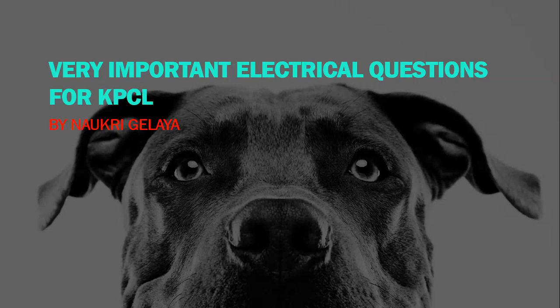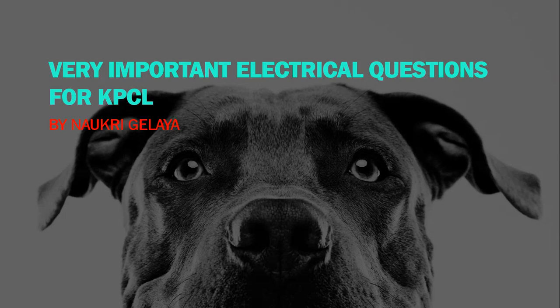Hello everyone, welcome to KPCL exam preparation. If you have KPCL board or KIA board exam, these questions are very important for electrical and electronics as well as instrumentation people. Let us discuss these questions without delaying time.